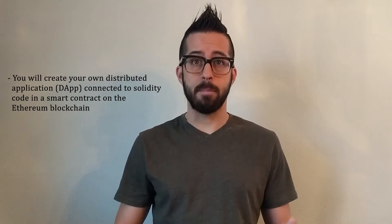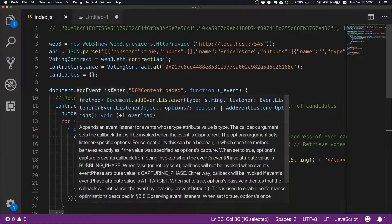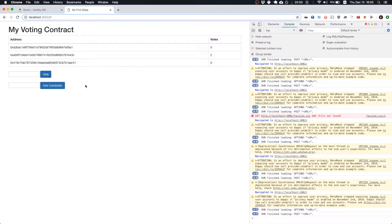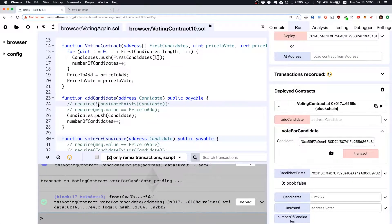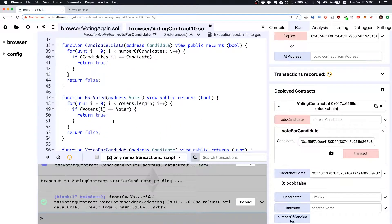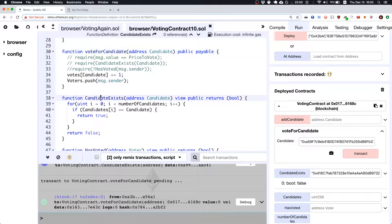During this course you will learn the history as well as the use case of when to use a blockchain. You will create your own distributed application connected to the Solidity code in the smart contract on the Ethereum blockchain. Writing Solidity code and deploying it to the Ethereum blockchain will enable you to write and deploy your own code that isn't tied to a single business or organization — it doesn't rely on a single server, computer, or organization to run the code.